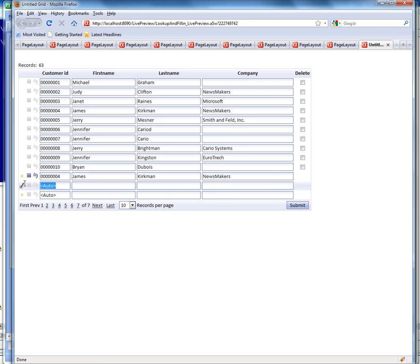Let's try another one. Let's go here and change that to say 6 and now tab out of the field, and then you can see Alpha Five makes the Ajax callback and then fills in the matching values from the lookup record.